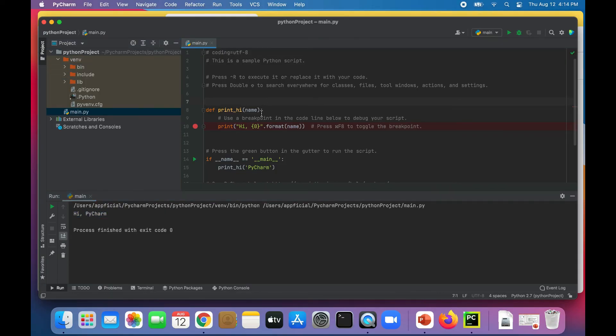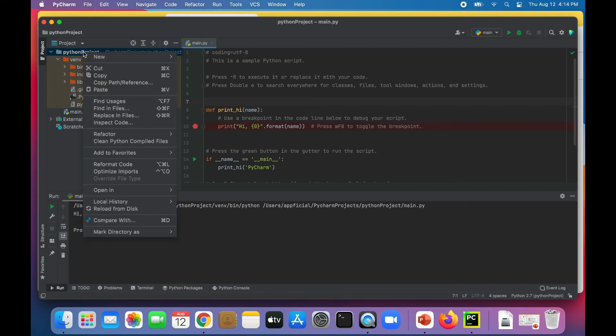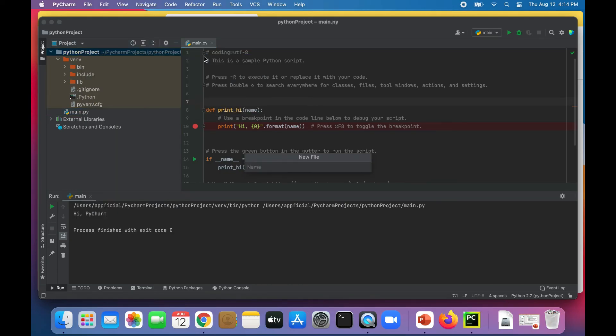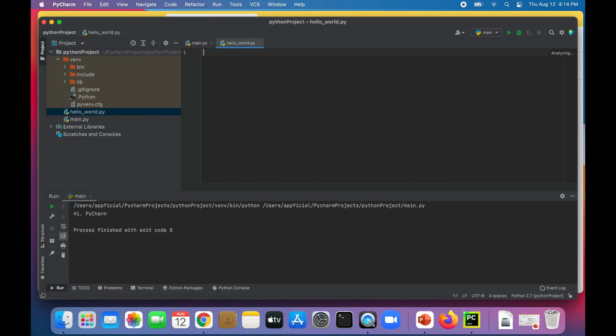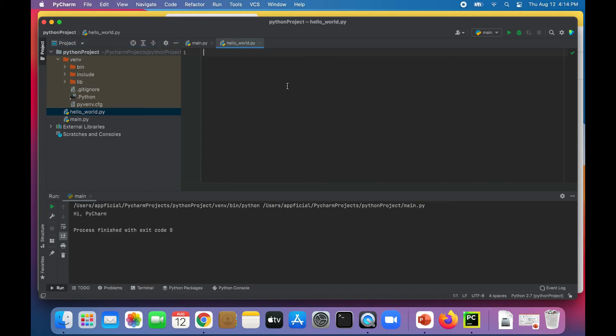To create a new Python file, let's click on the Python project, right click it and select new file. Let's name it hello world dot py for Python. It's going to add it right there in the same location where the main dot py file was. Let's just type in there print, single quote, hello world exclamation mark.